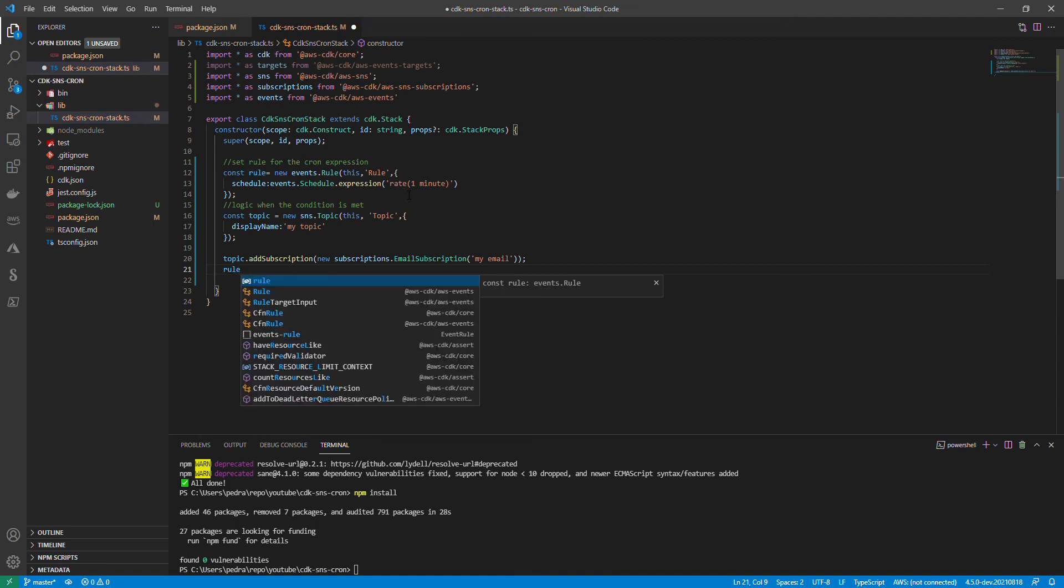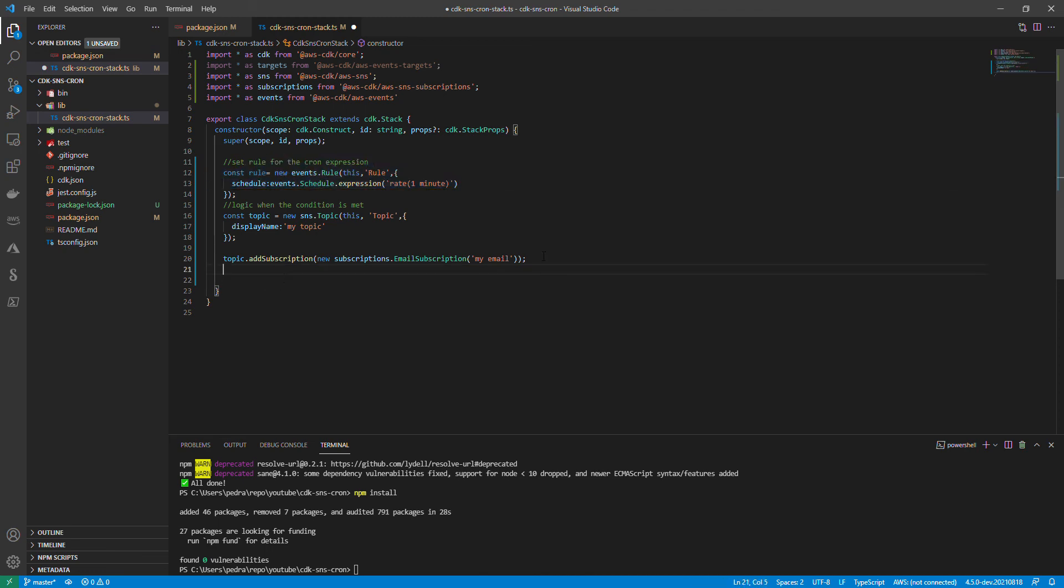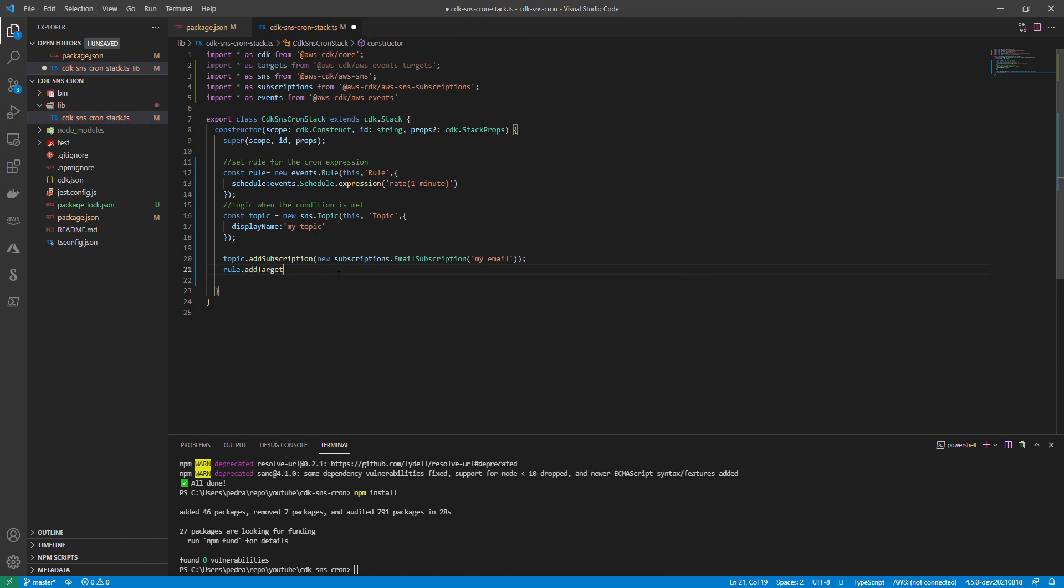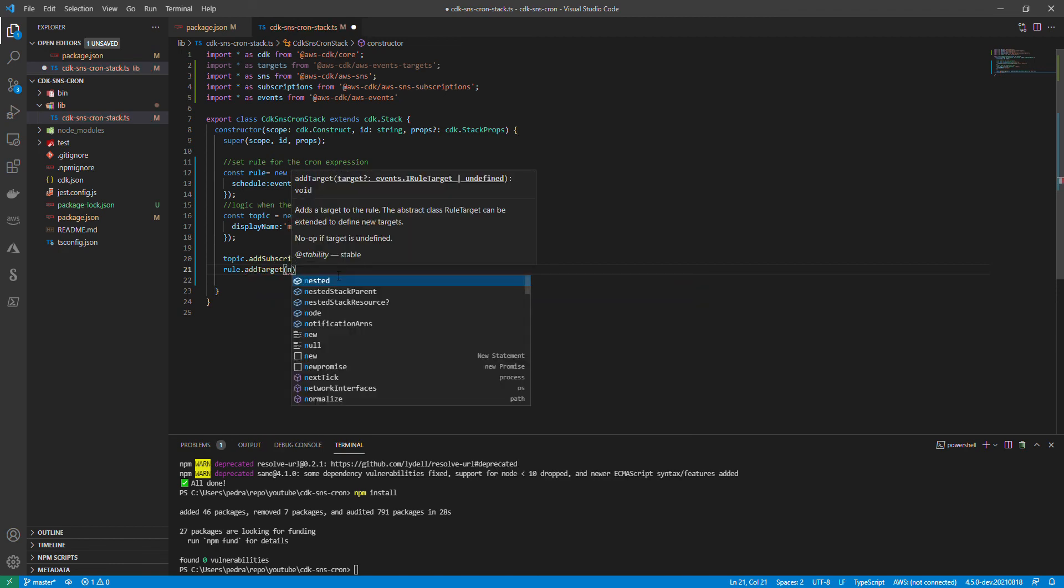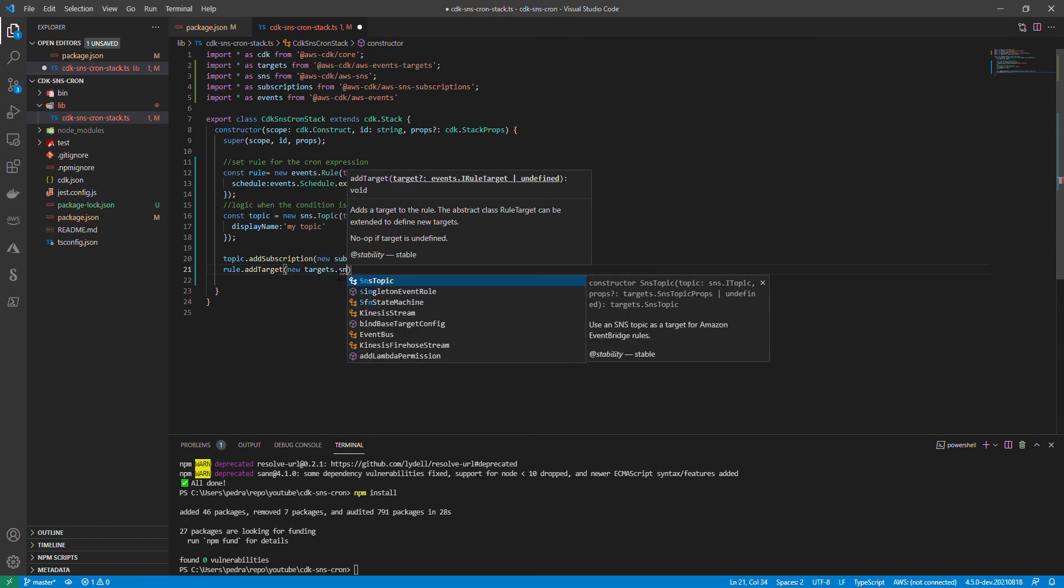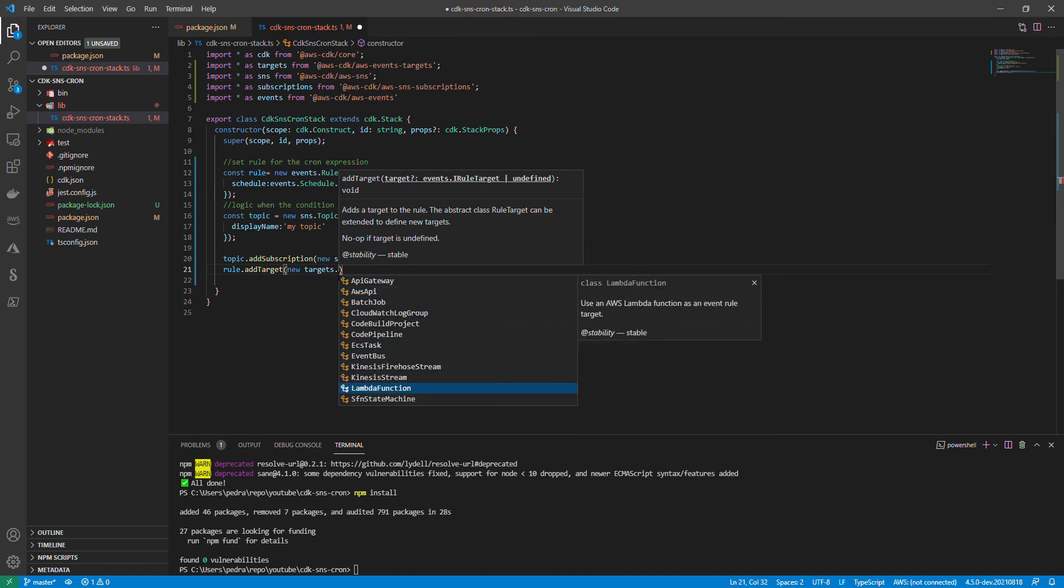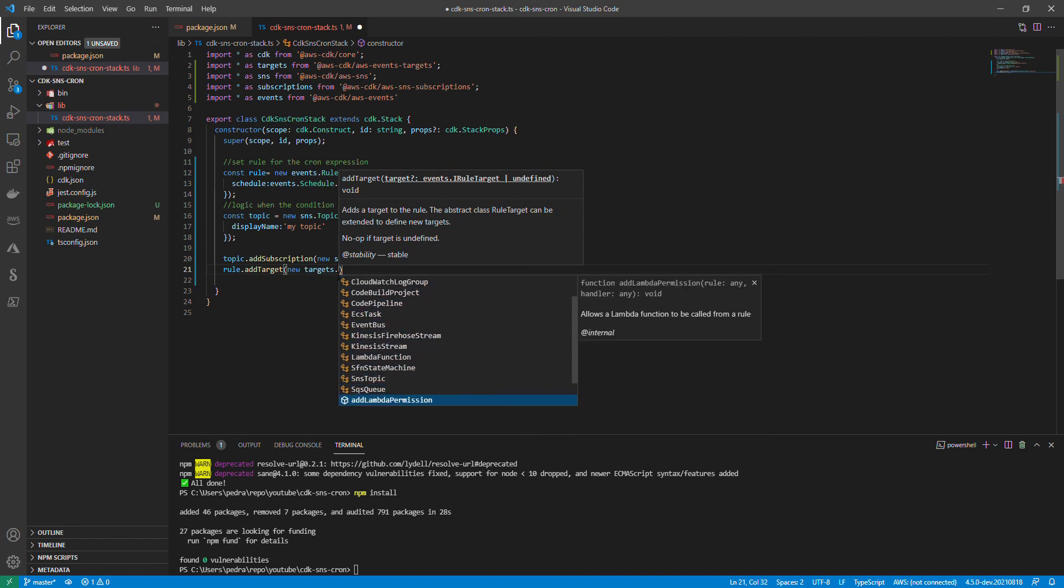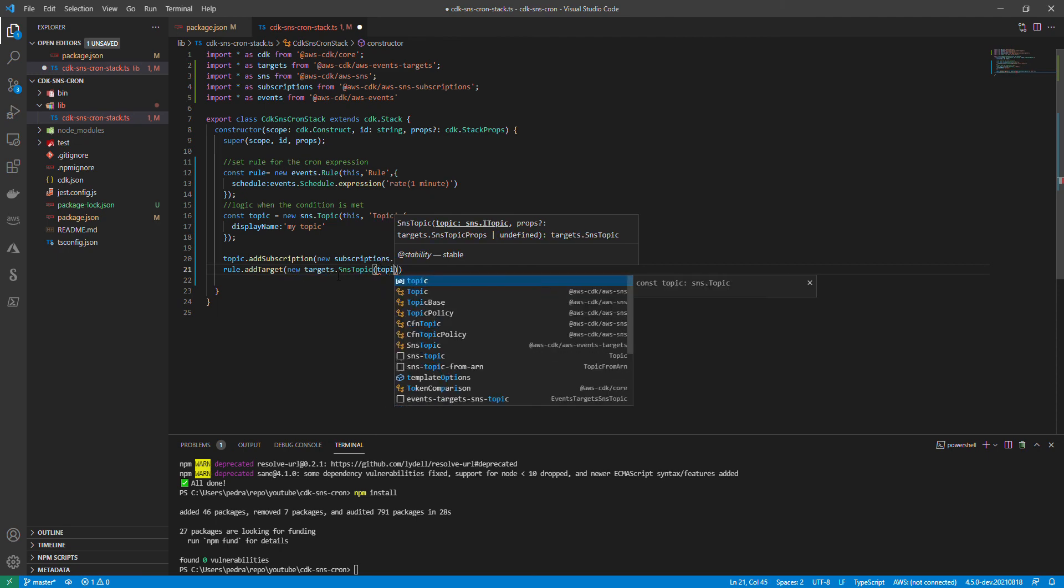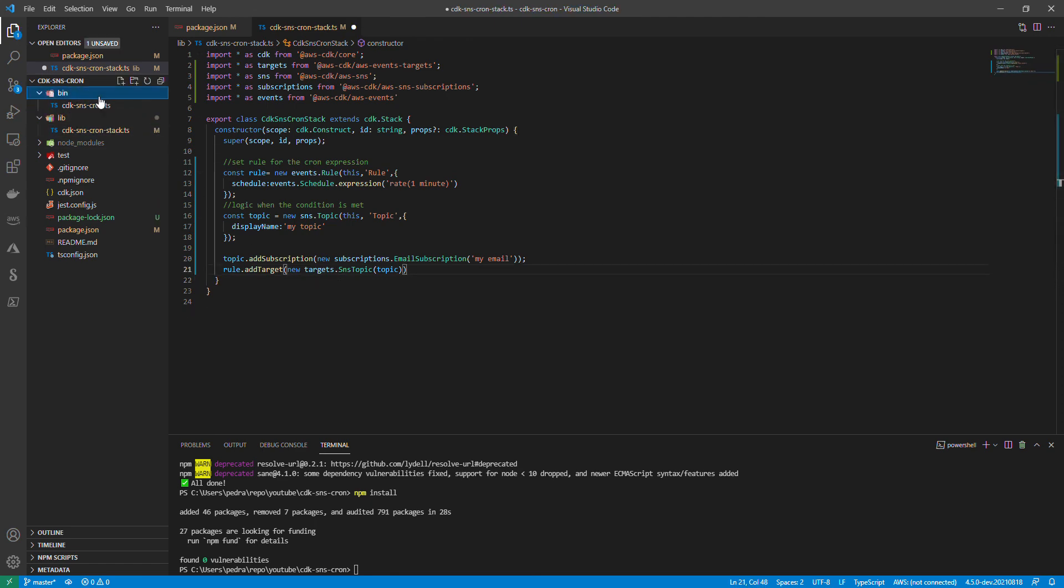After that we are going to hook up the condition that we specified here to the subscription that we just created. I'm going to add rule.addTarget, new targets.SNS. As you can see, you can also add a lot of targets - ECS task, event bus, everything. It's a really powerful construct. I'm going to say SNS topic and pass in the topic name that I just created.